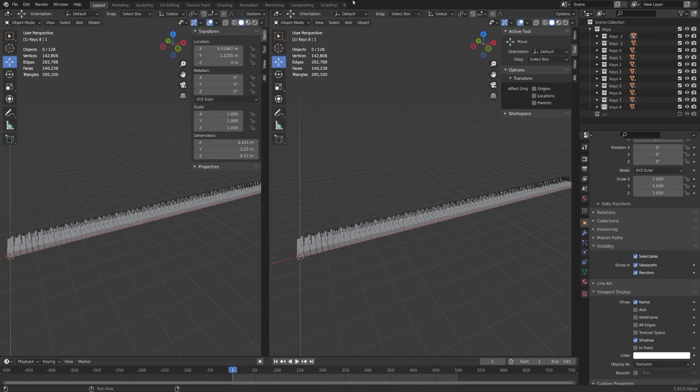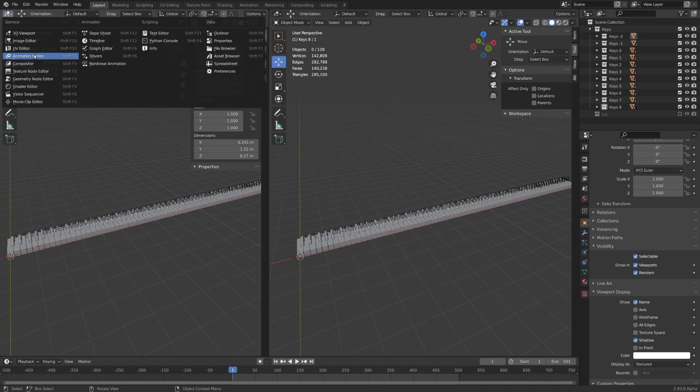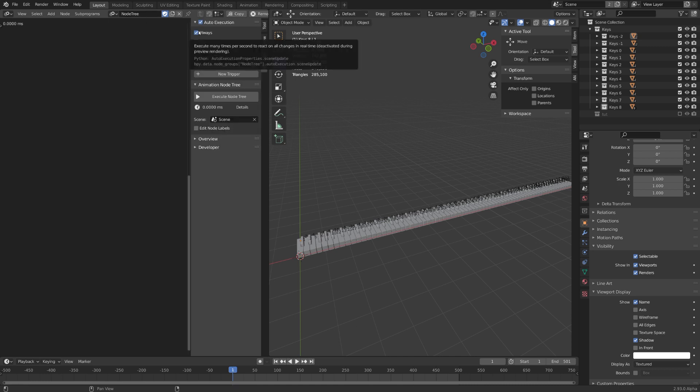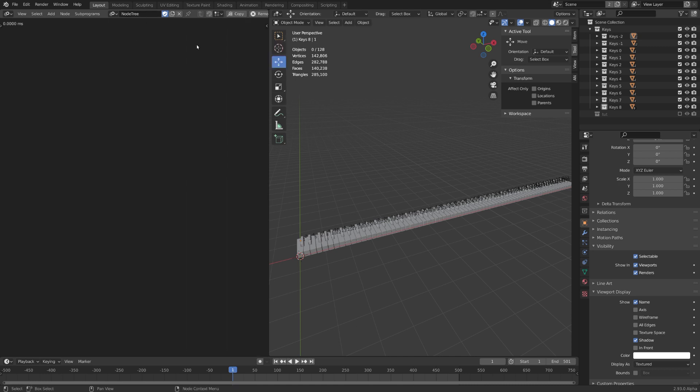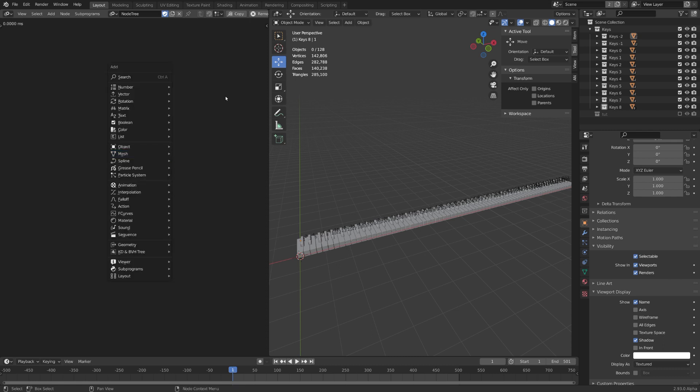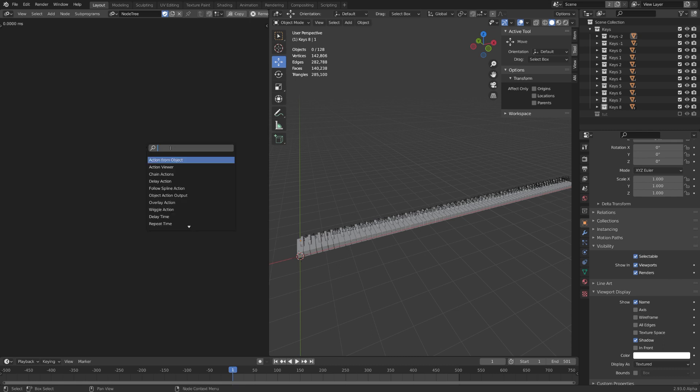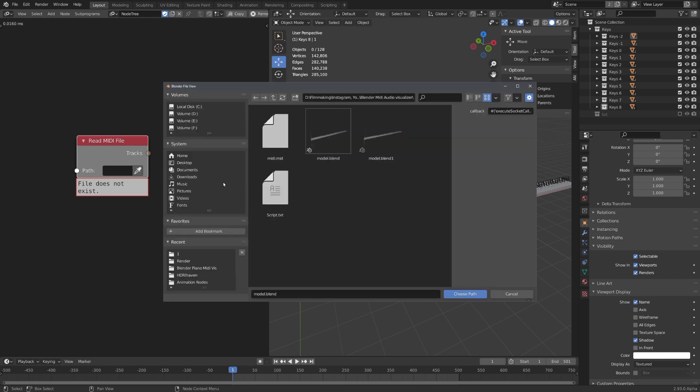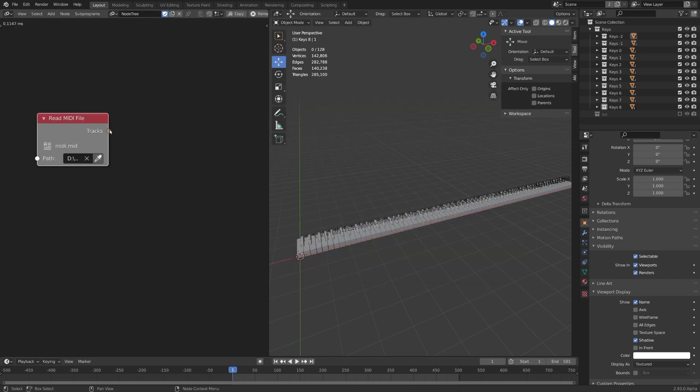So let's open a new window in Blender and go to Animation Nodes. Of course you'll need to install the add-on to get to this point. Let's create a new node tree and make sure auto-execution is enabled. To read a MIDI file we need the according node. So let's press Ctrl and A to directly go into search mode and search for Read MIDI File. And now under Path just select your MIDI file. Great.